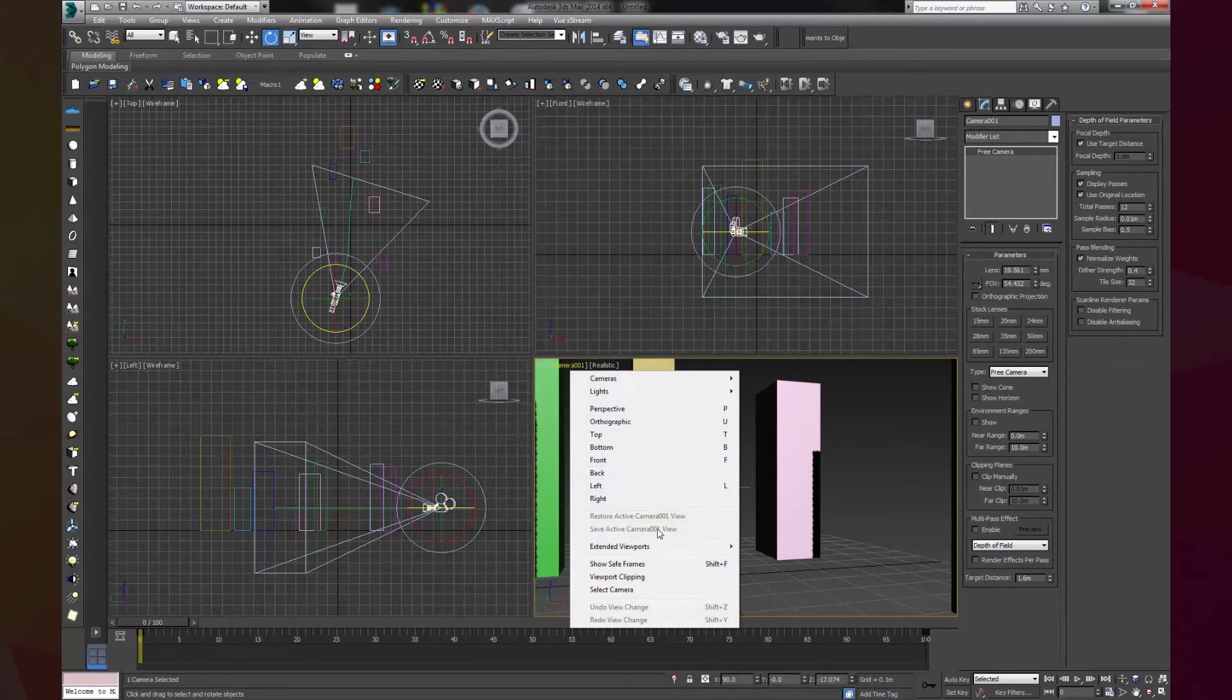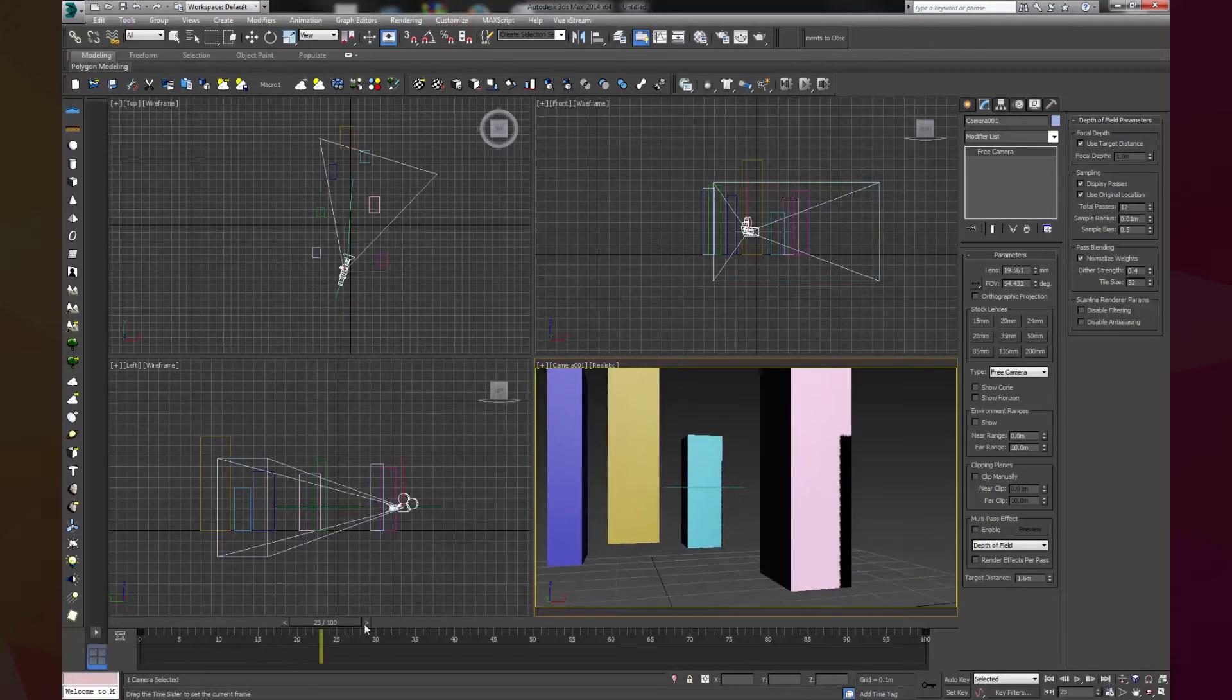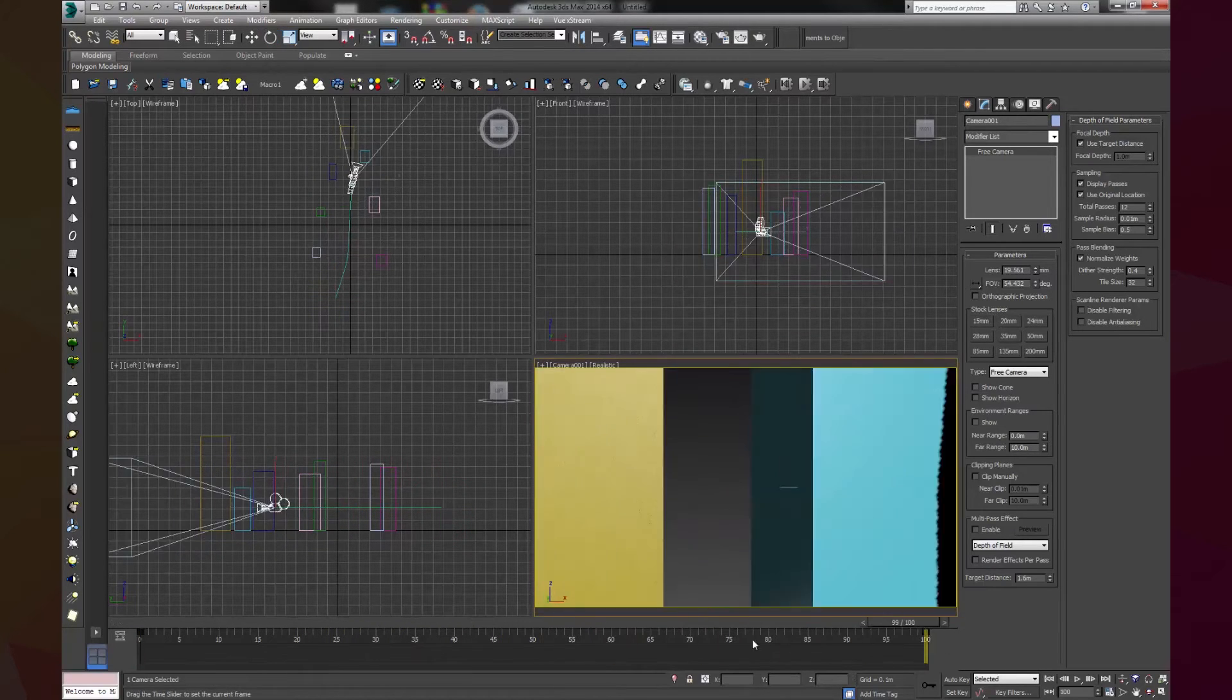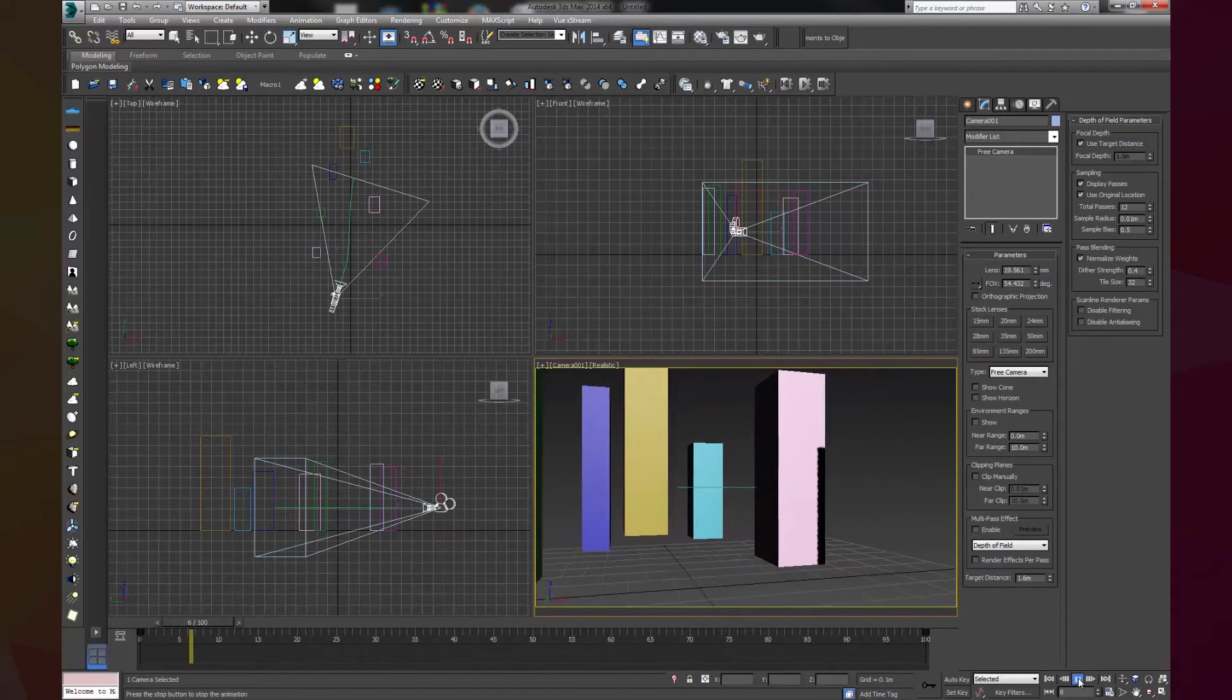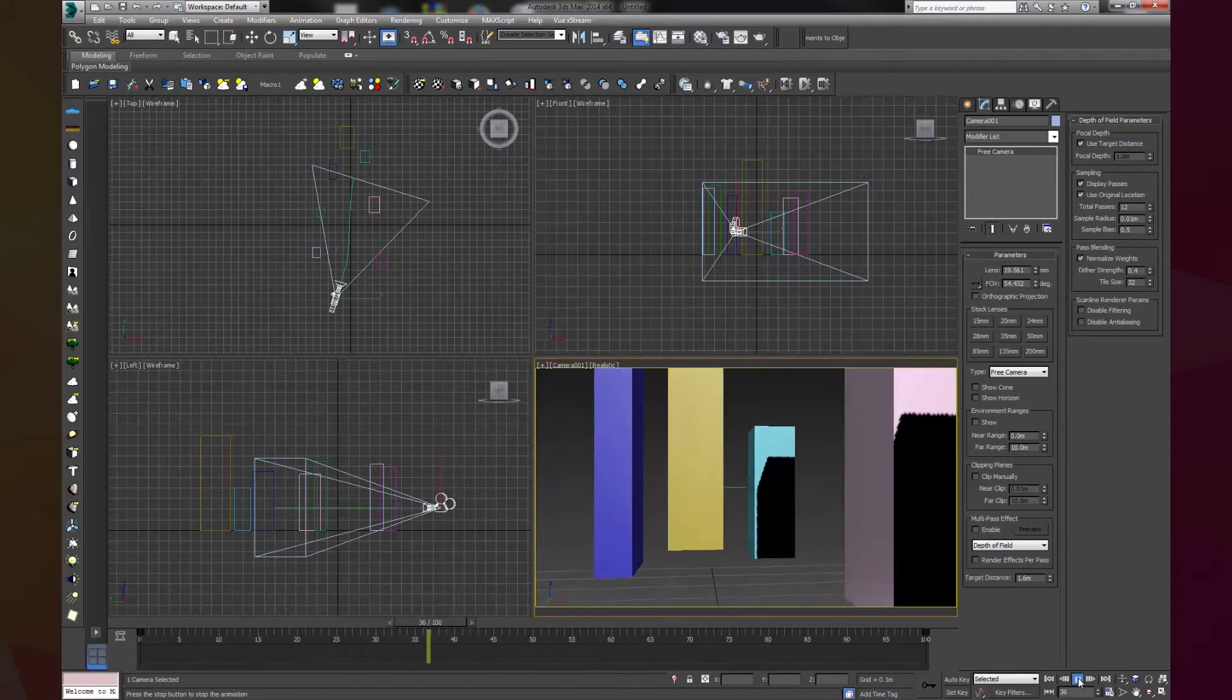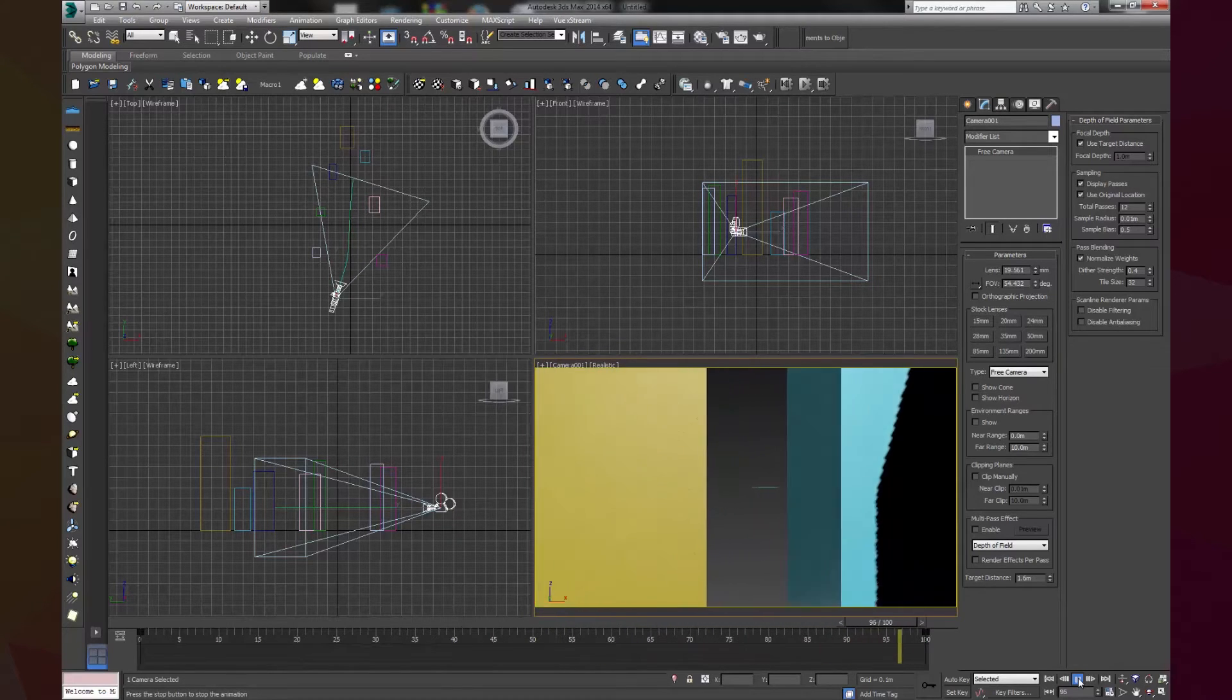I am going to make the camera 35mm and I am going to change the output size to Full HD. This is our movement. This is our scene. We have a camera with a little movement.